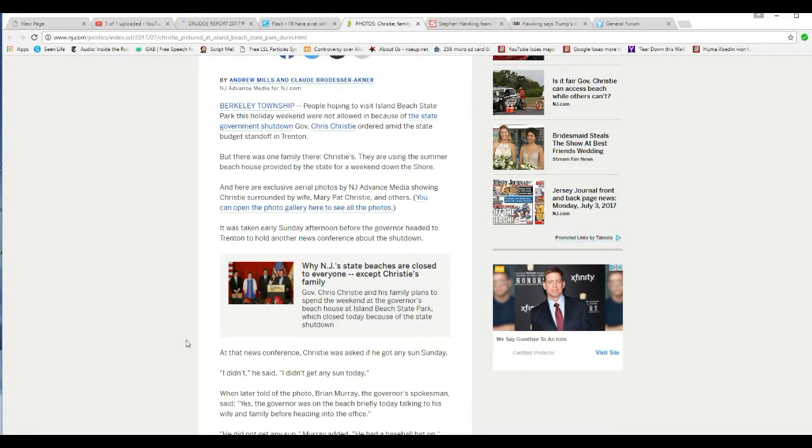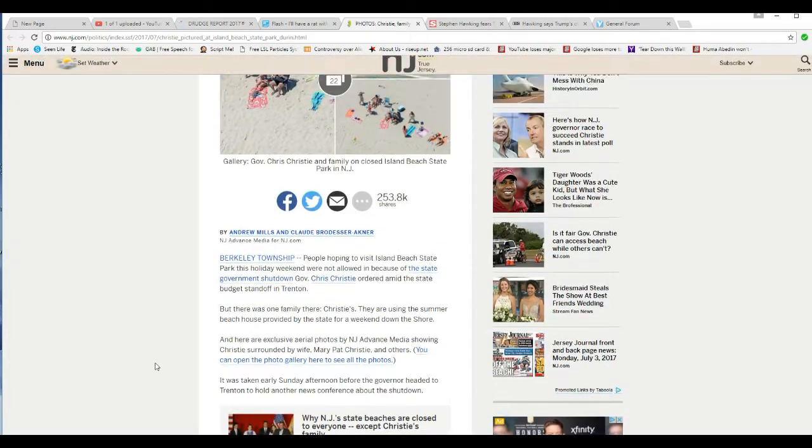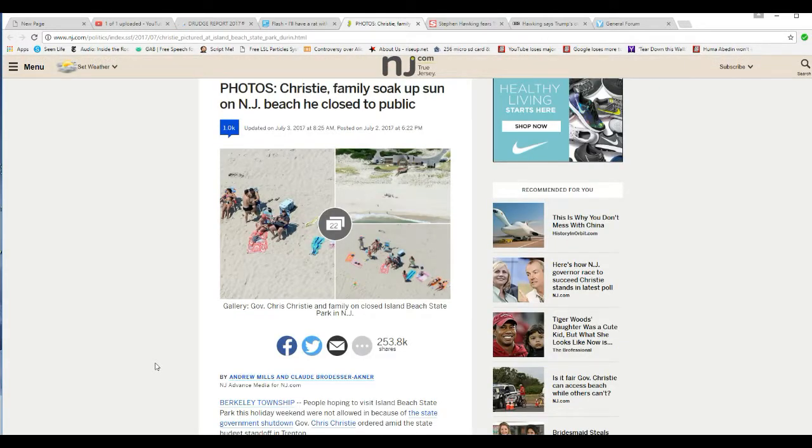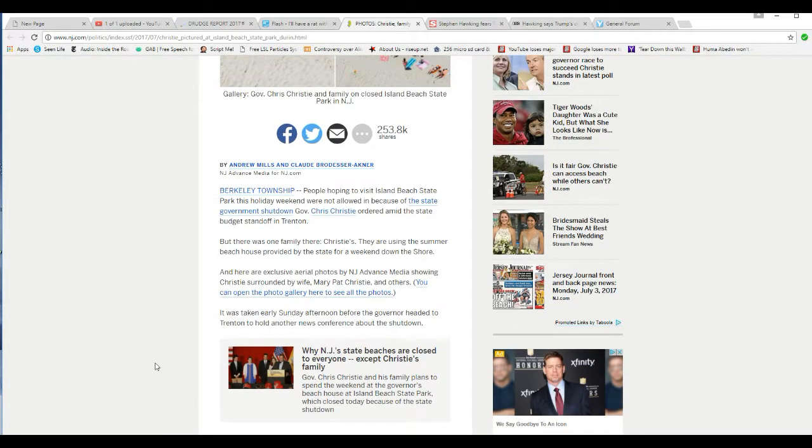This doesn't look very good for you, governor. Here are the exclusive aerial photos by NJ Advanced Media showing Christie surrounded by his wife, Mary Pat Christie, and others. I'm not going to bother with that. That picture should be enough right there.